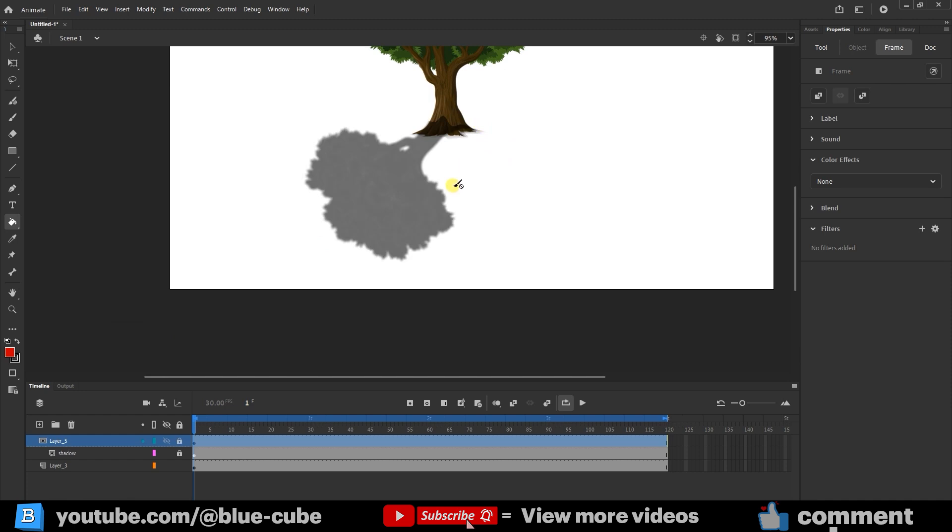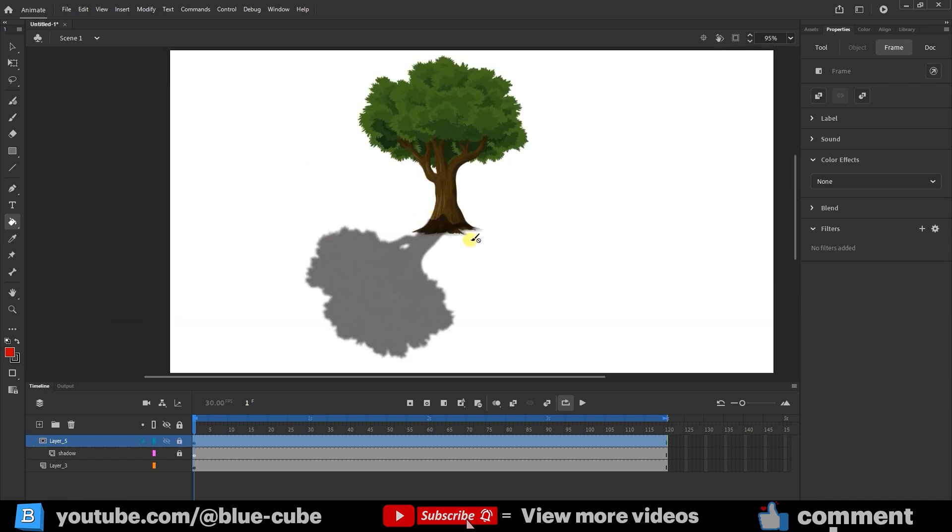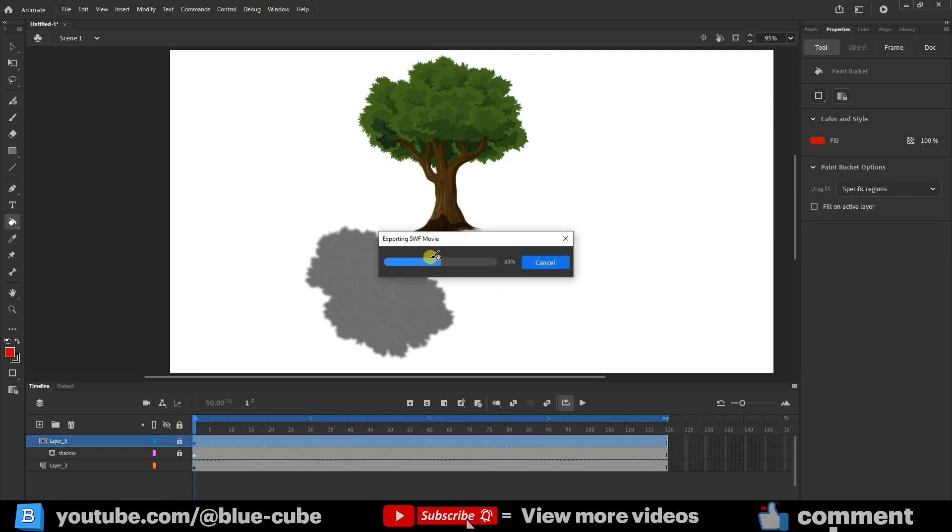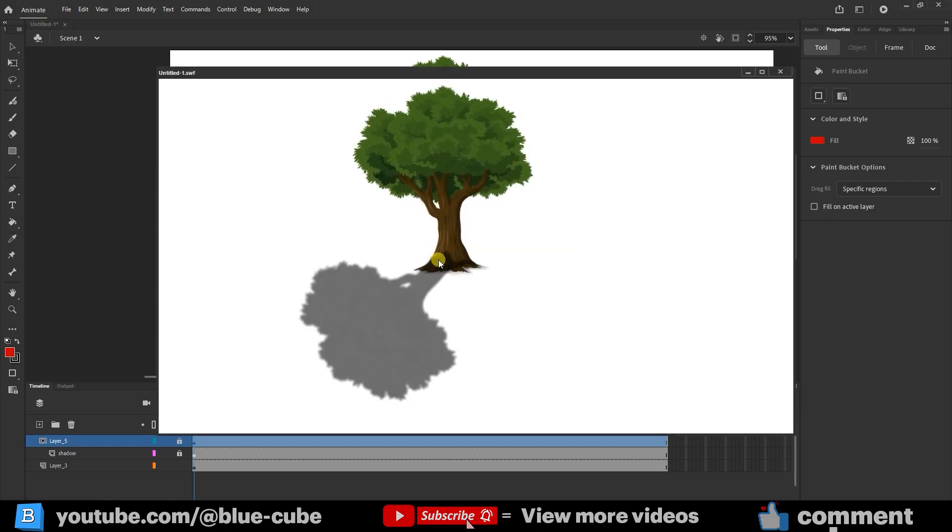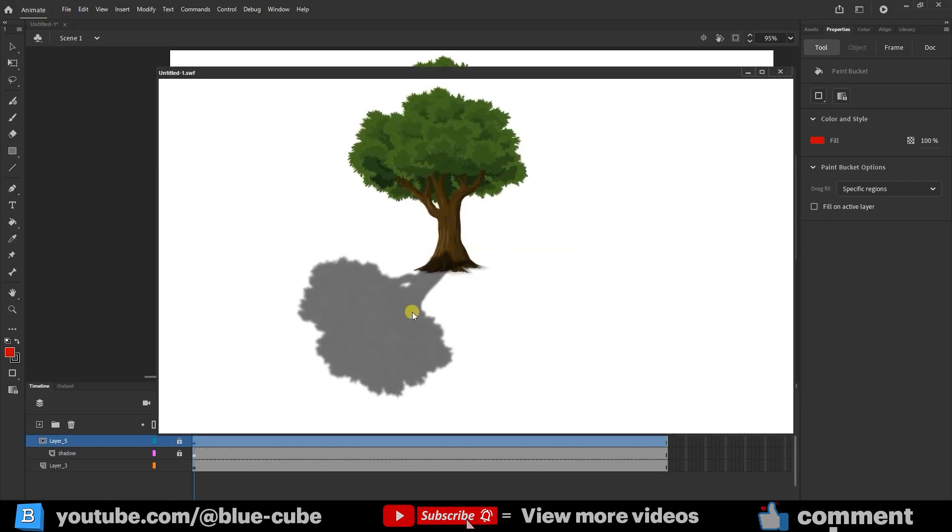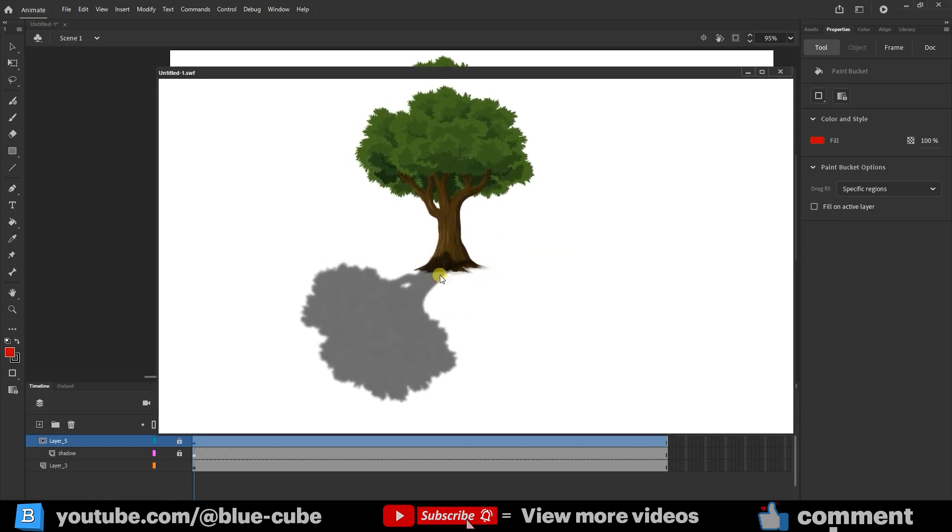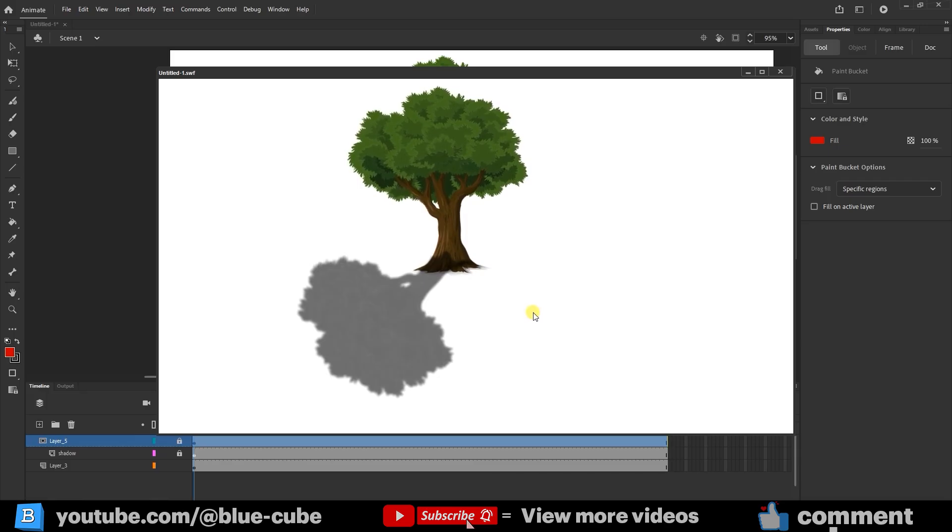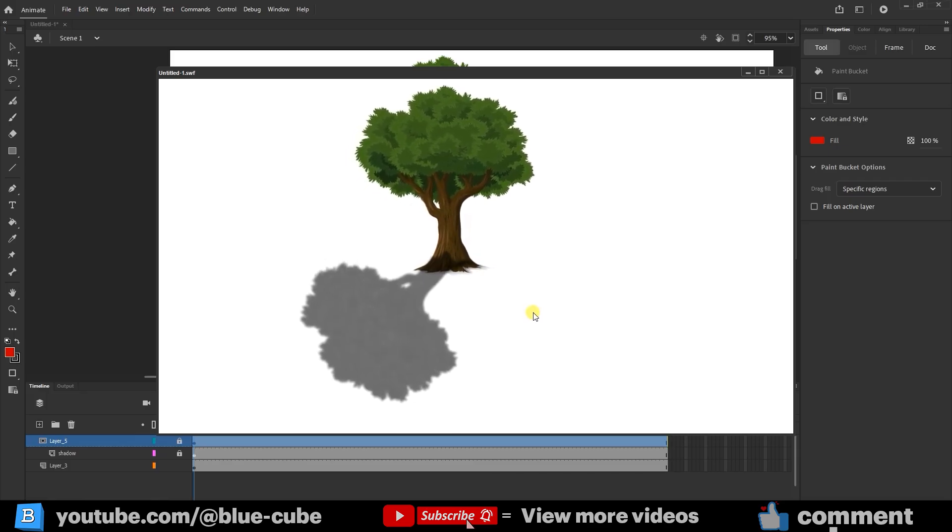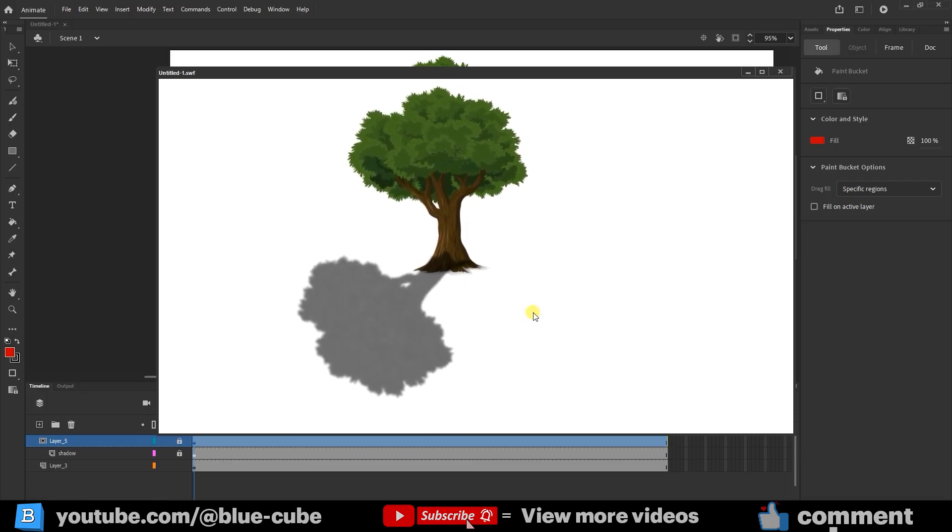Now the shadow is adjusted, and the extra parts are hidden, making it look much more natural. In the end, pressing Ctrl plus Enter lets us preview the final result. The tree moves continuously, and the shadow moves along with it. This technique can be used in many different animations.